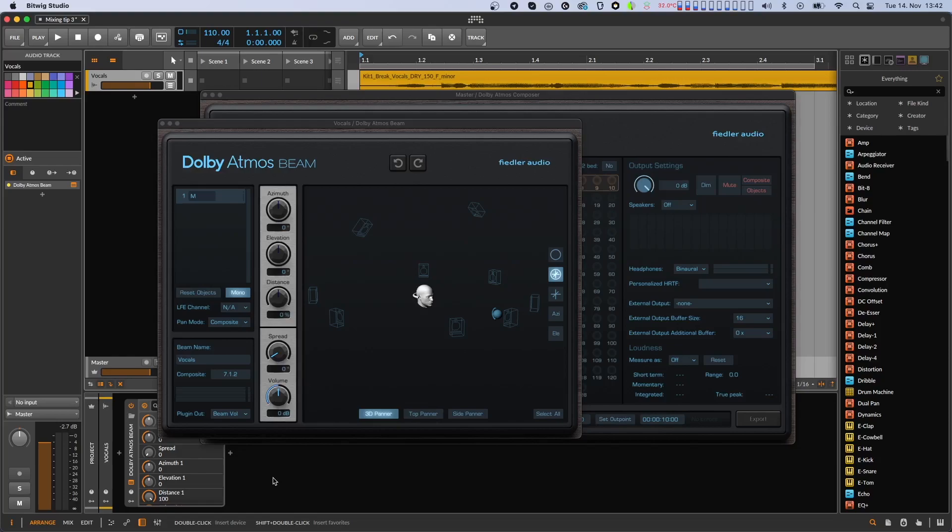Now if we want these vocals to fill the space around us in a meaningful way, there is a simple technique which we call beam stacking. This technique allows you to multiply the vocals with different effects attached and pan all that to different locations. Let's have a look.